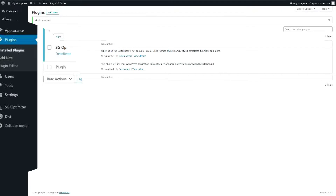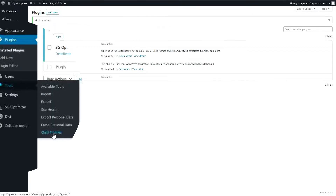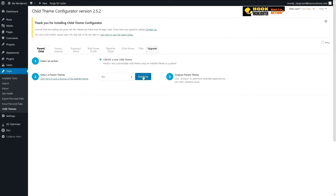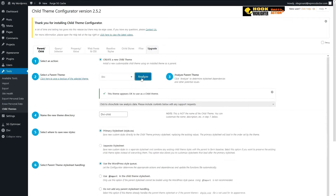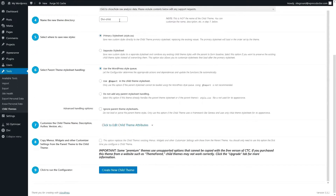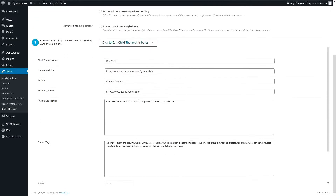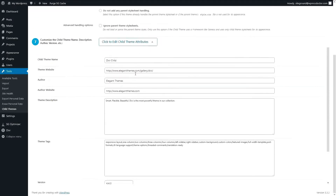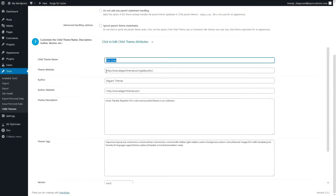Now go to Tools and Child Themes. Click on Analyze. I'm using Divi but you can choose any theme that you have. You can leave most of this information the same — it's the theme directory, your folder name on the server. Here you can change your own child theme attributes. Check this box and press Create New Child Theme.